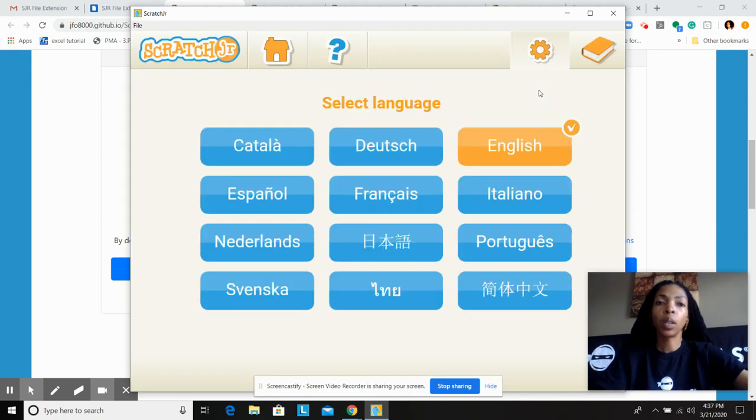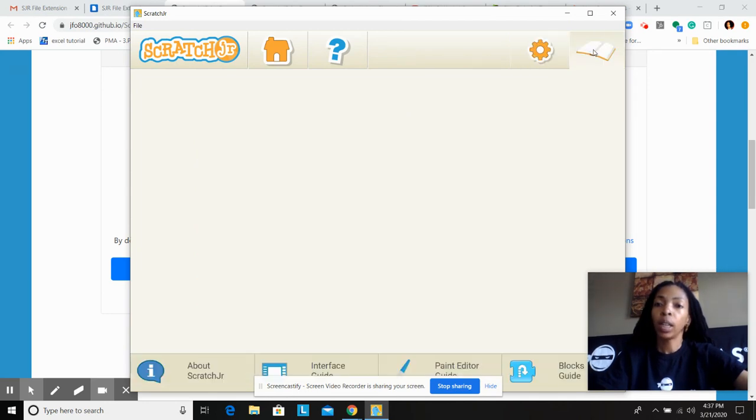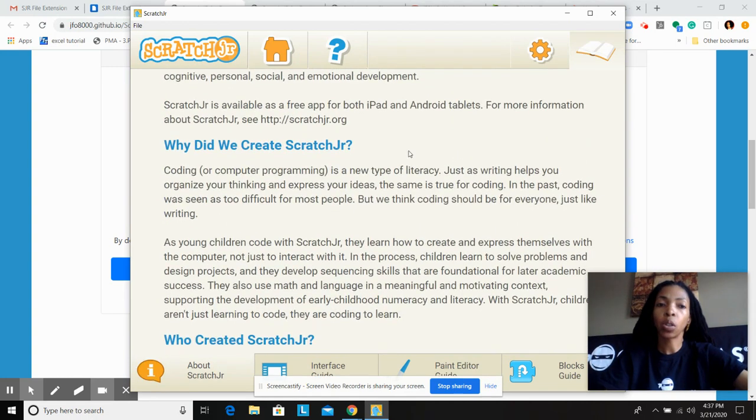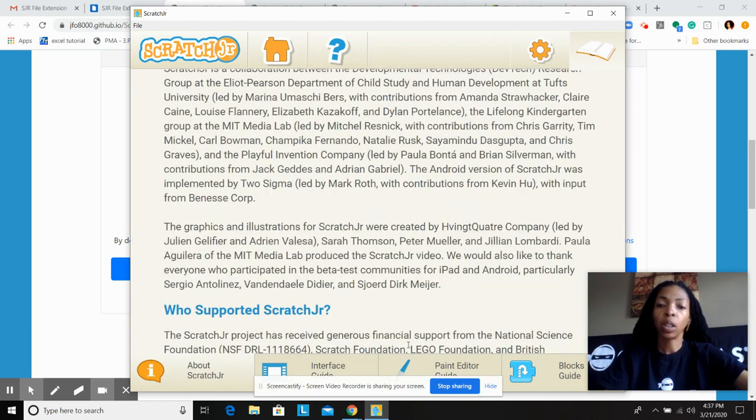So in the top left corner, I clicked on settings to select English language, which is what I would prefer. Now in that top corner as well, you have some guidelines that's going to show you information here at the bottom.